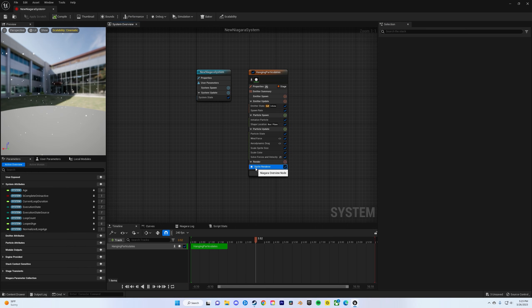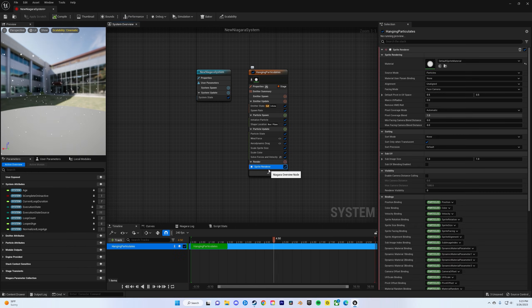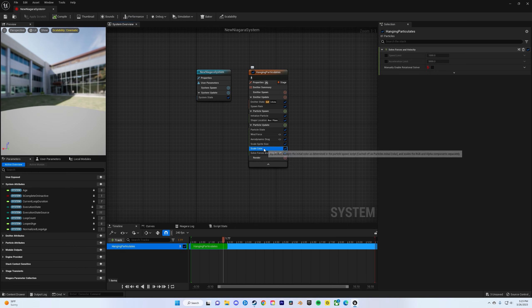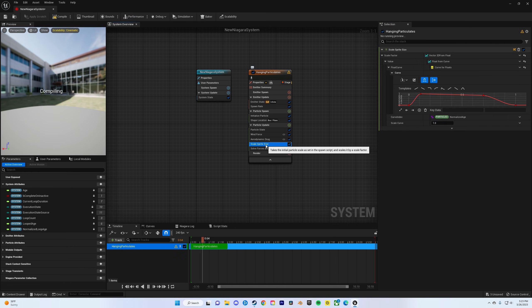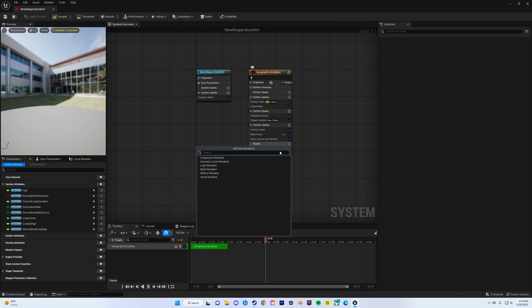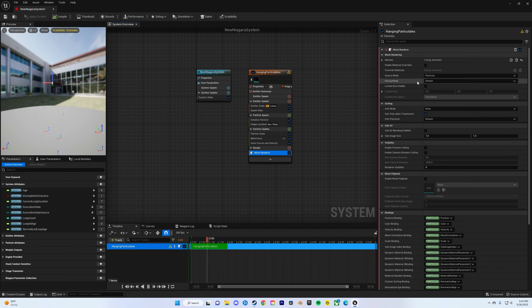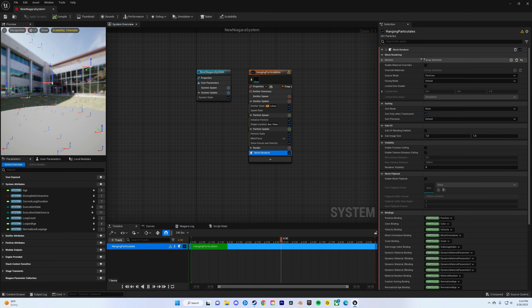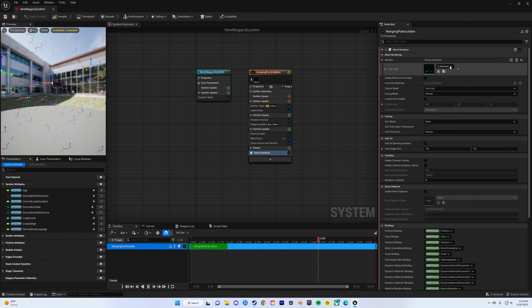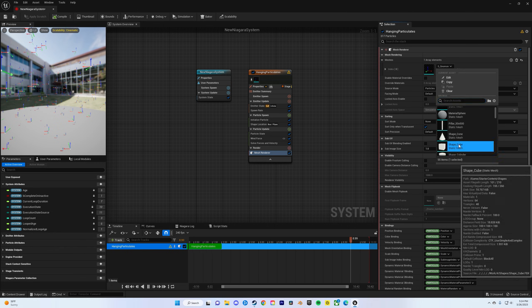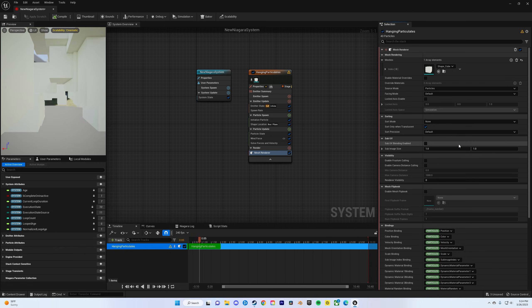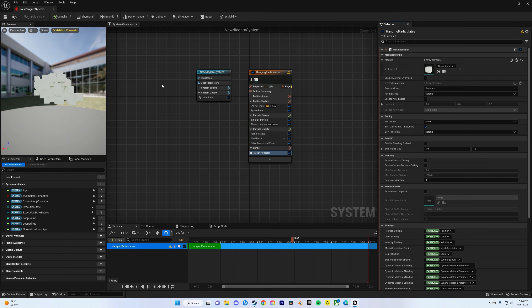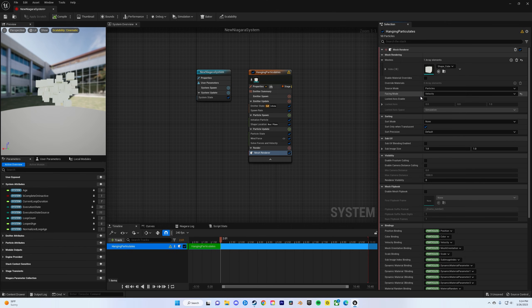Now open the Niagara system. Delete the sprite renderer because we won't need that. Click the plus sign on your render and do mesh renderer. Click on meshes, bring that down, and switch it over to cube. You can use the wheel on your mouse to zoom out, and then change facing mode to velocity.